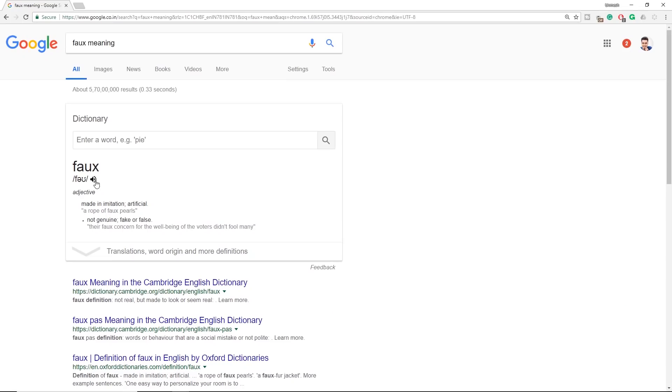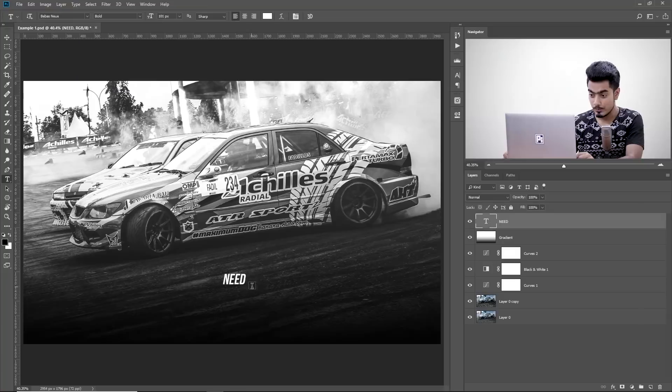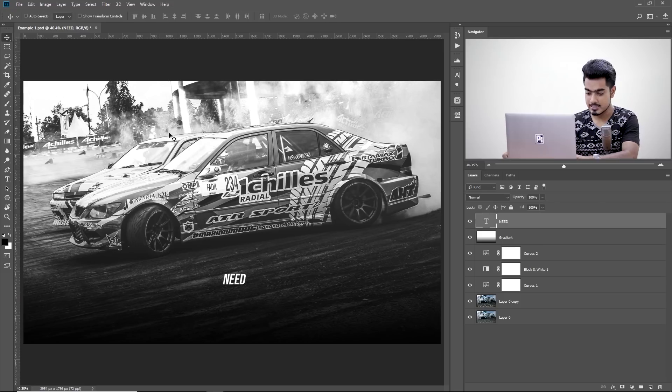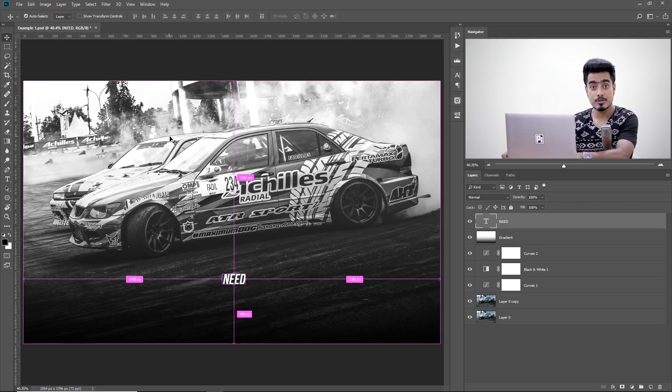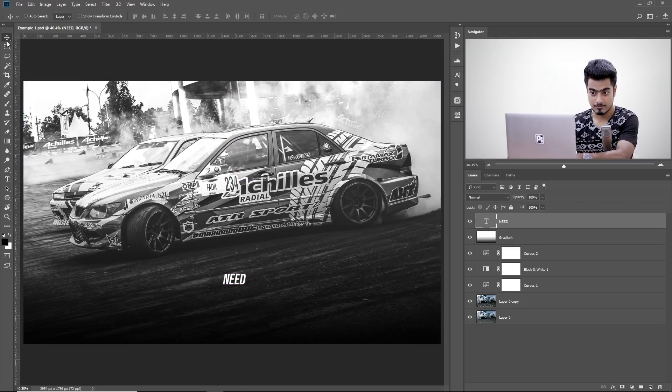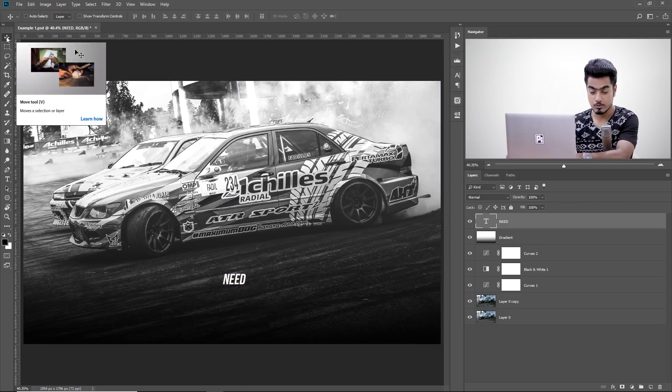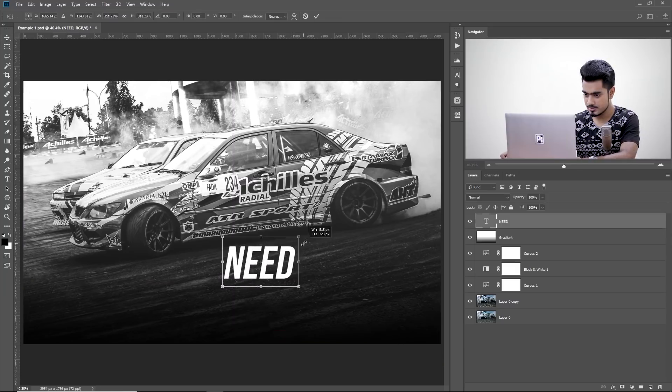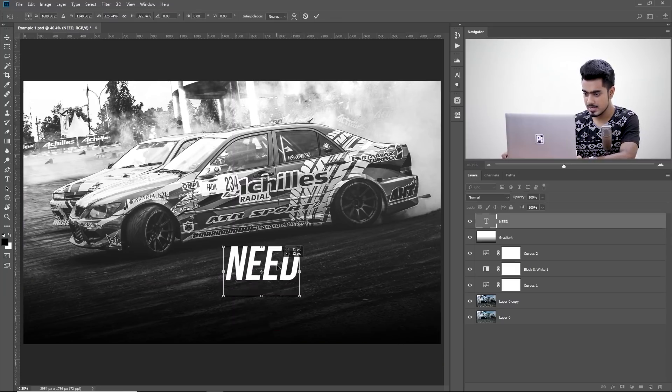And just to make things clear again, here's the pronunciation. Faux. Faux. Now, as you can see, it's italic now, much better. Now let's make it a little bigger. Press Ctrl or Command T. First of all, choose the Move tool, Ctrl or Command T. Make it bigger, something like that.